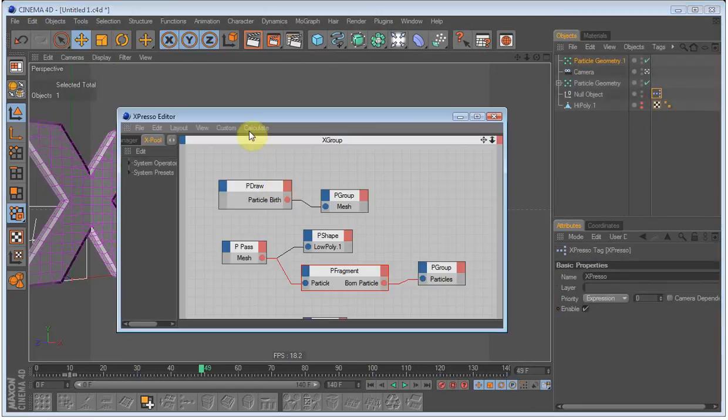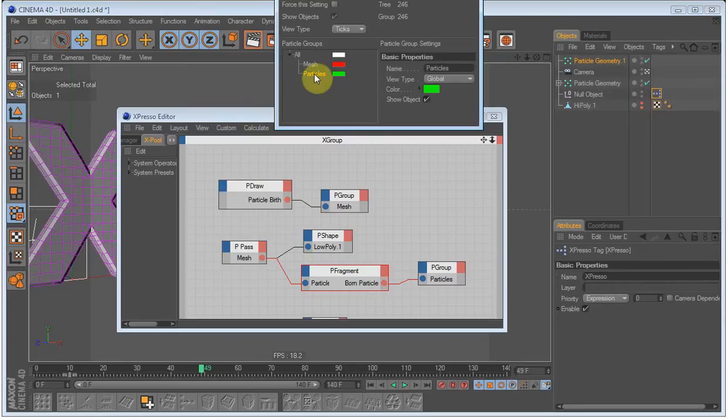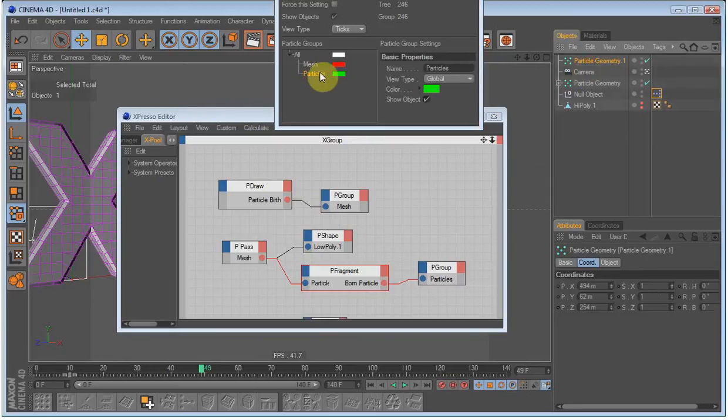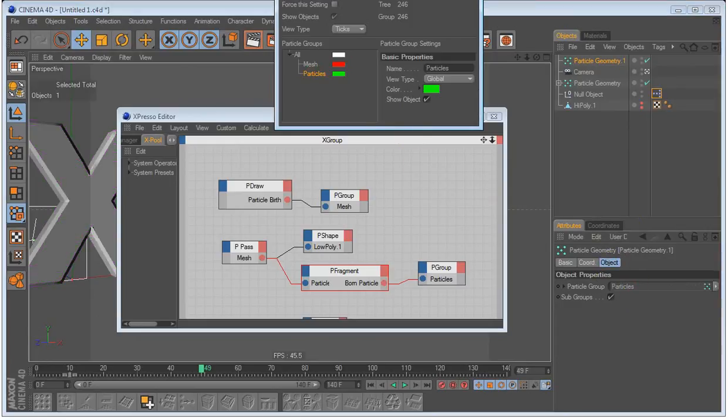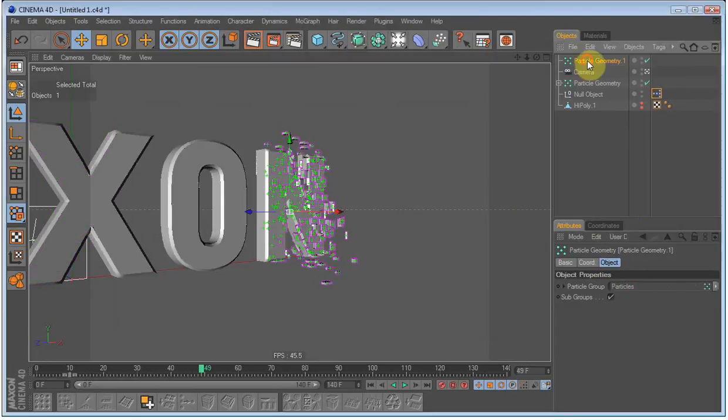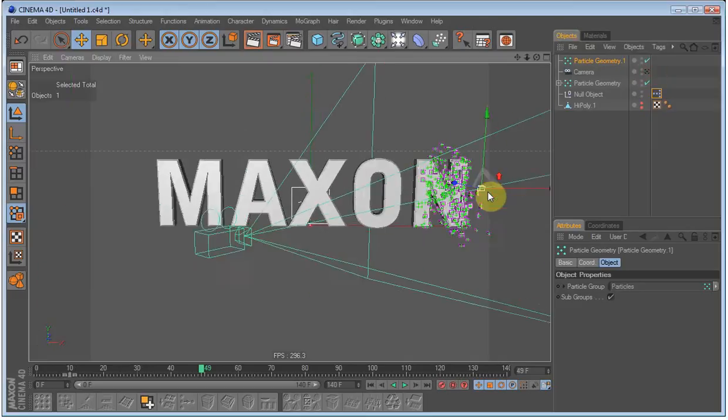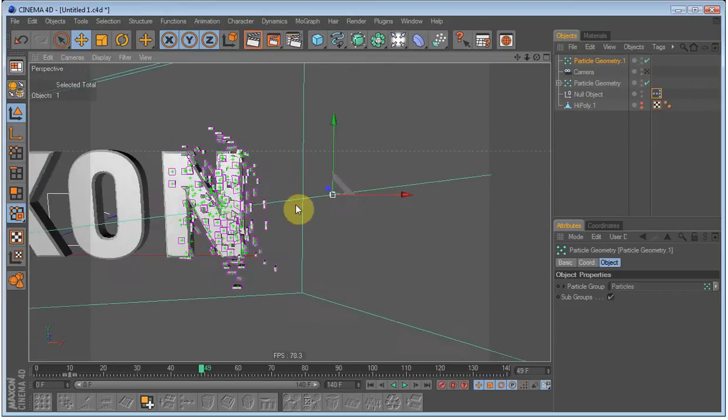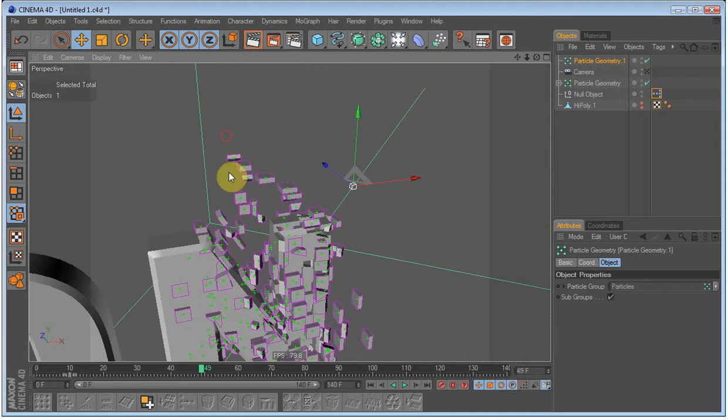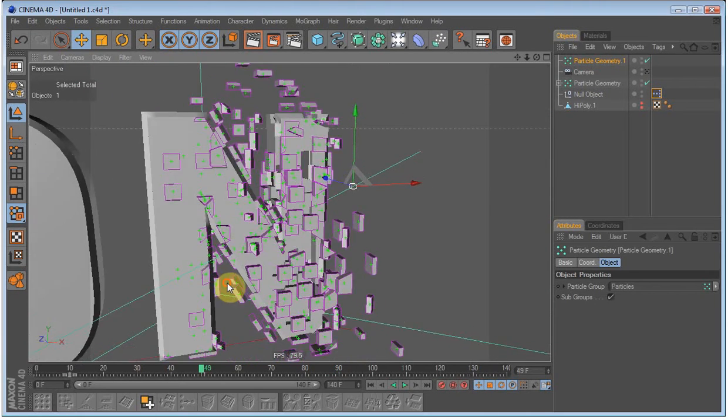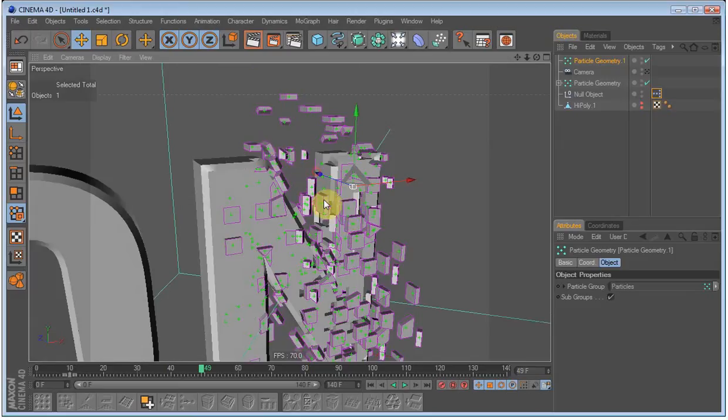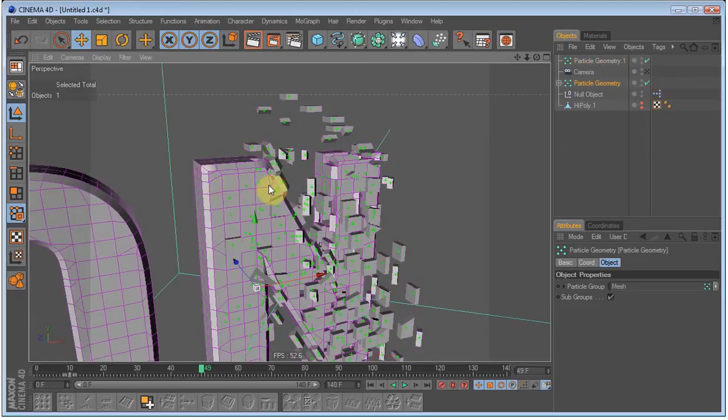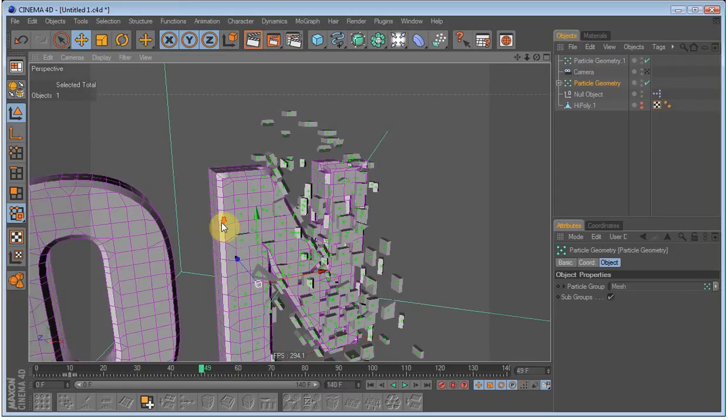And drag the particles into the new particle geometry objects. And as you can see, let me just get out of the camera. As you can see, every particle has now got a shape, which is the same polygon that it has on the text object.